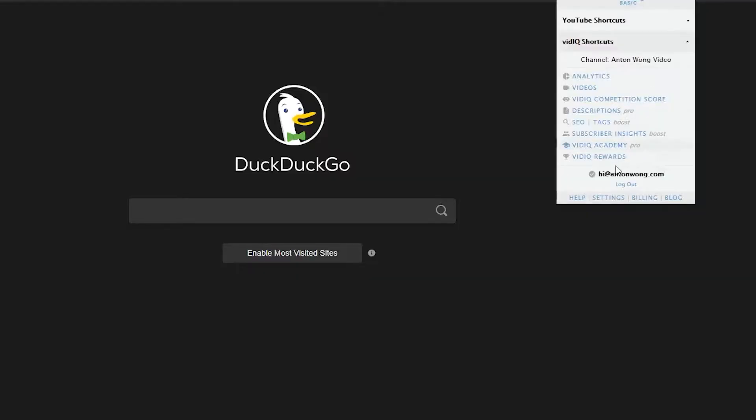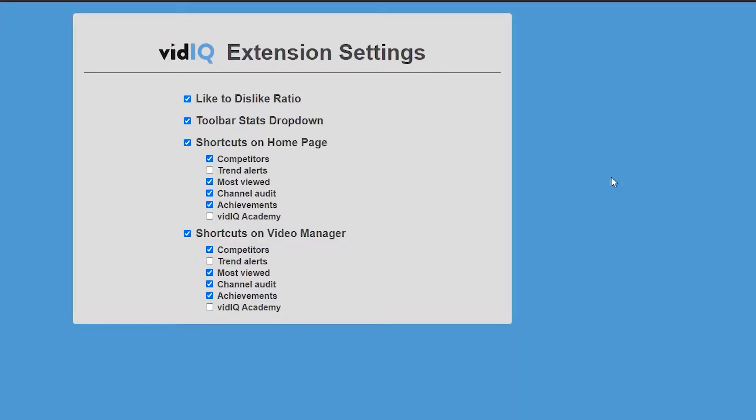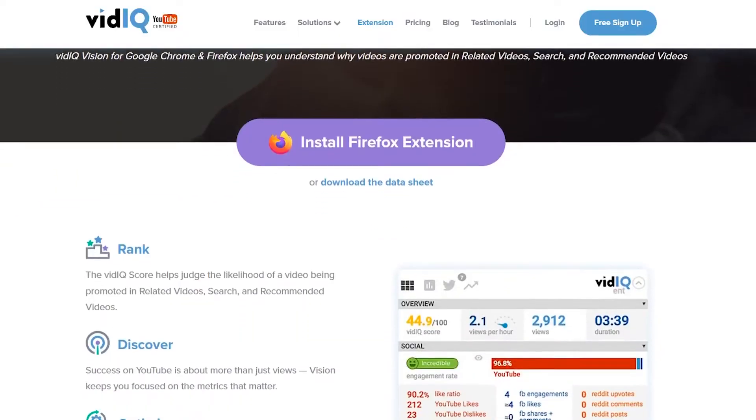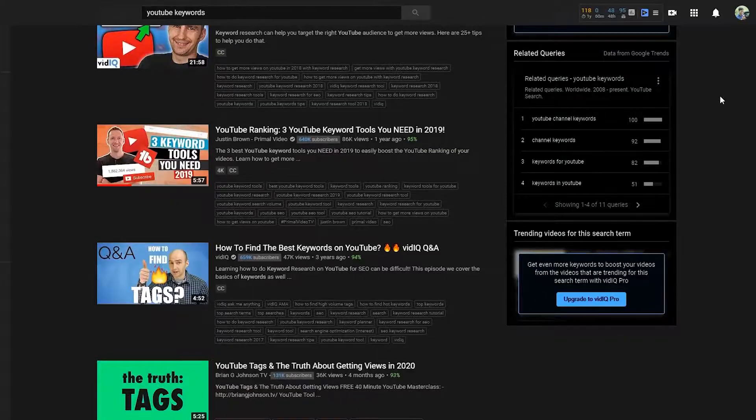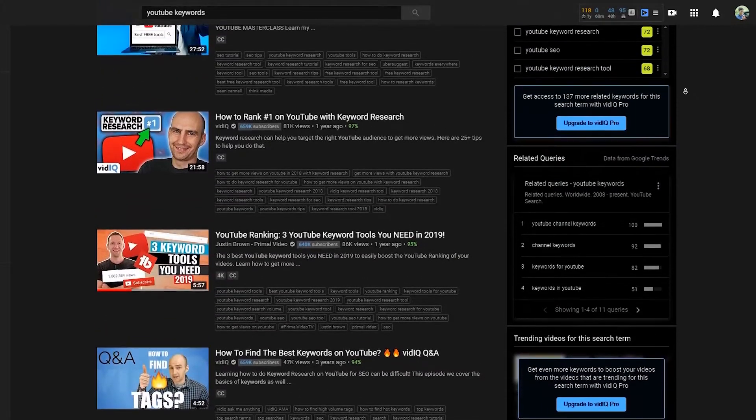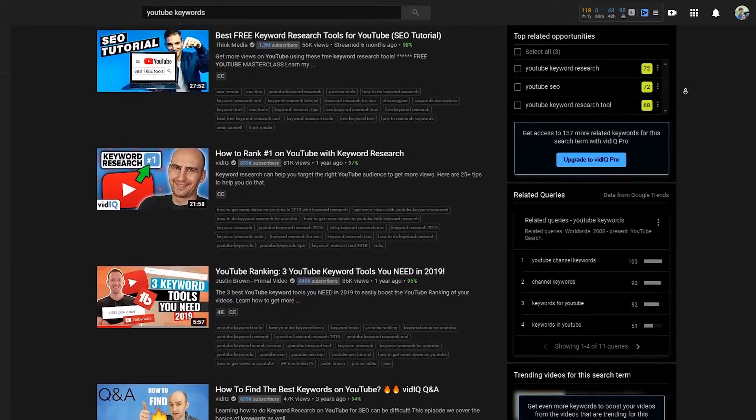Let's talk about all the features that come with VidIQ. Most of these features you can customize and toggle on and off by going to your VidIQ settings. It is worth noting that I can only find this extension available on Firefox and Chrome. But let's start off with my favorite feature and tool — the YouTube search panel is my favorite tool of the free version so far.